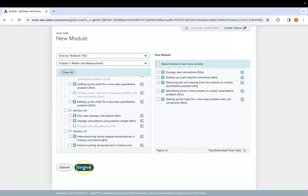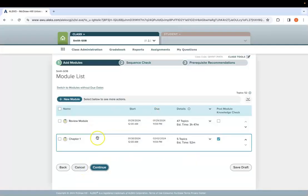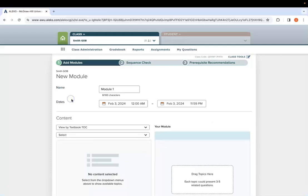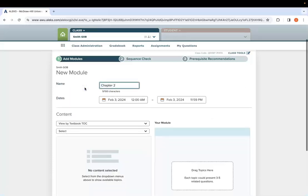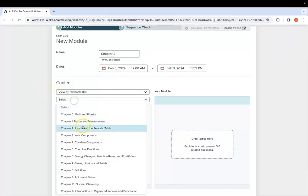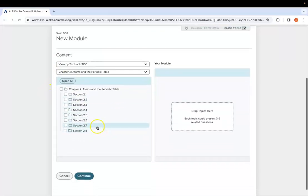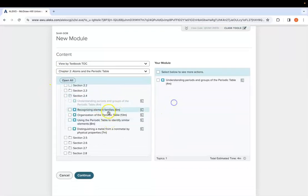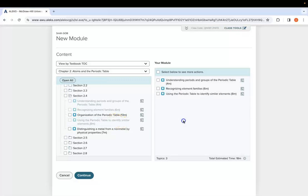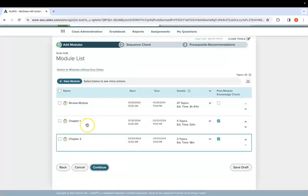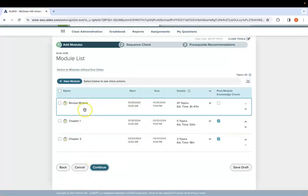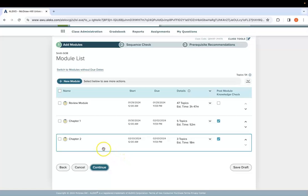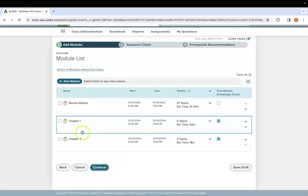So I'm going to hit continue to save that module into my course, and then to build the rest of them, you would just click new module. You can do chapter two and do the same thing by going into chapter two and picking the specific material that you want for your chapter two module. And when you hit continue, you'll notice you are building out the entire adaptive side of your course. This will not build out any of the non-adaptive side, just the adaptive modules.